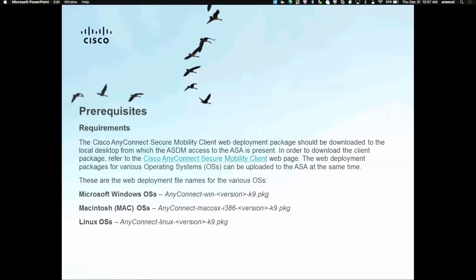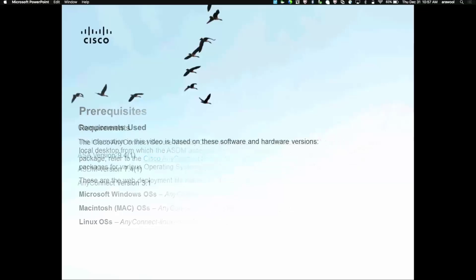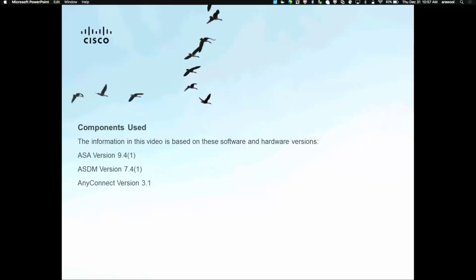In this video, we are going to follow certain prerequisites which we need to have in order to install the AnyConnect Secure Mobility Client. We need to have the AnyConnect VPN packages installed on the ASA for different type of OS, Windows OS, Macintosh OS or Linux OS. In this video, we are going to use ASA with the version 9.4.1 and ASDM version 7.4.1 and AnyConnect version 3.1.